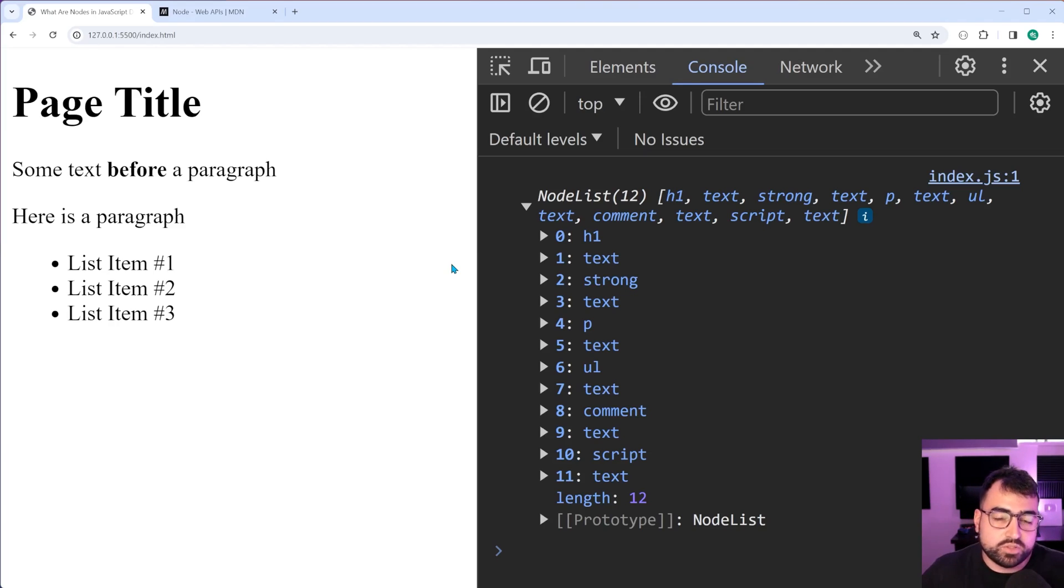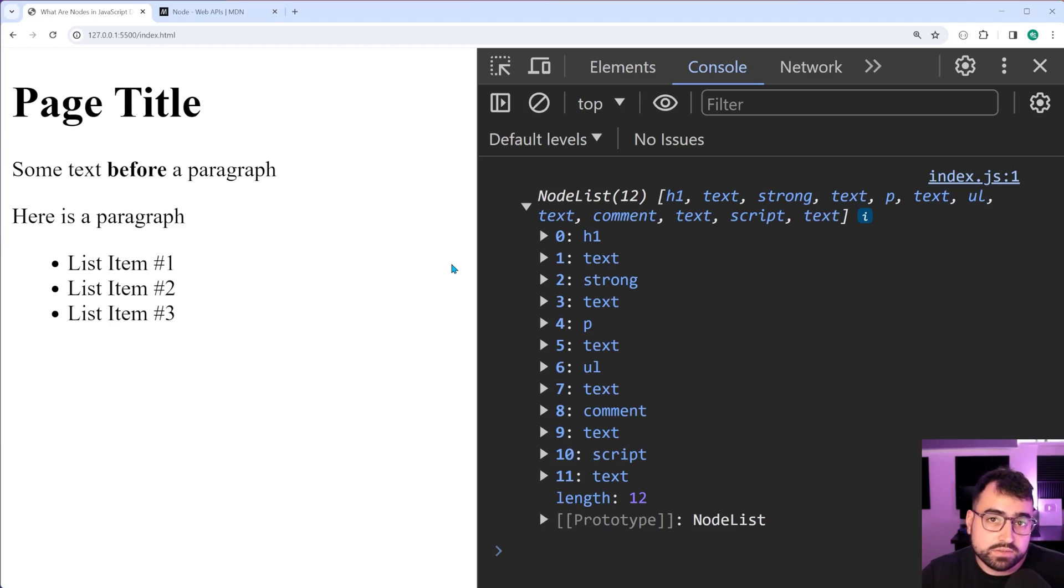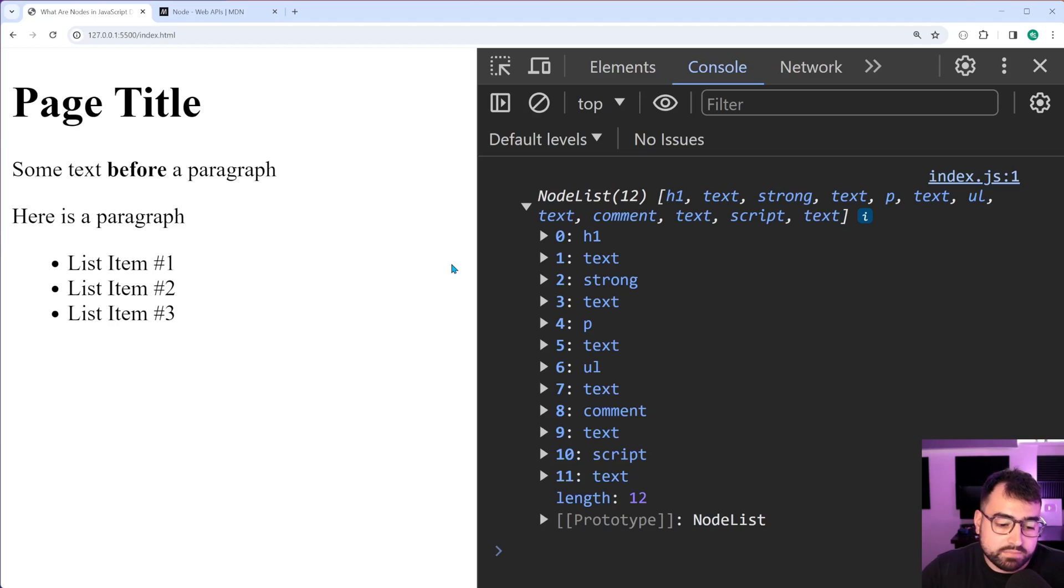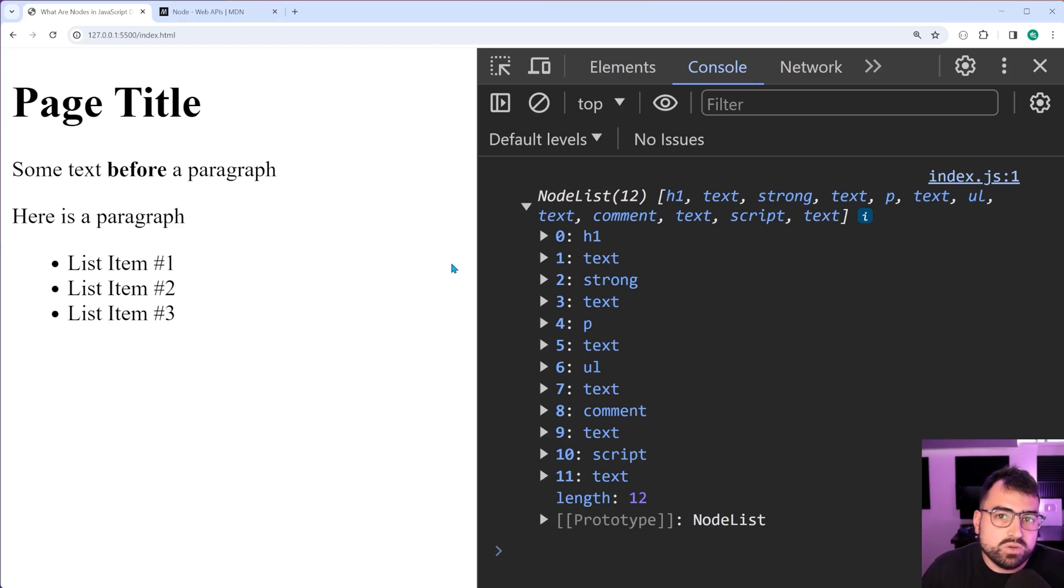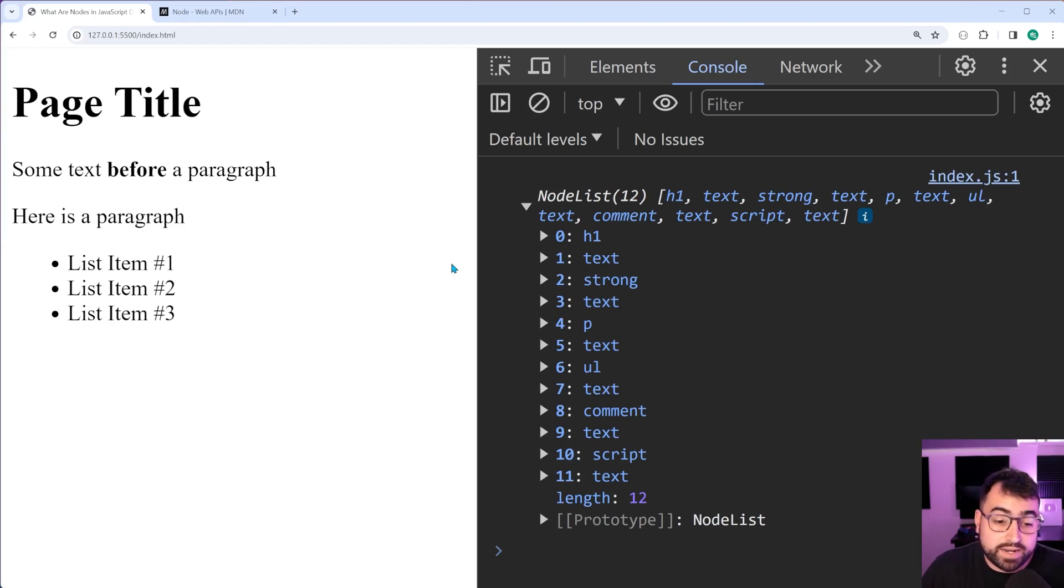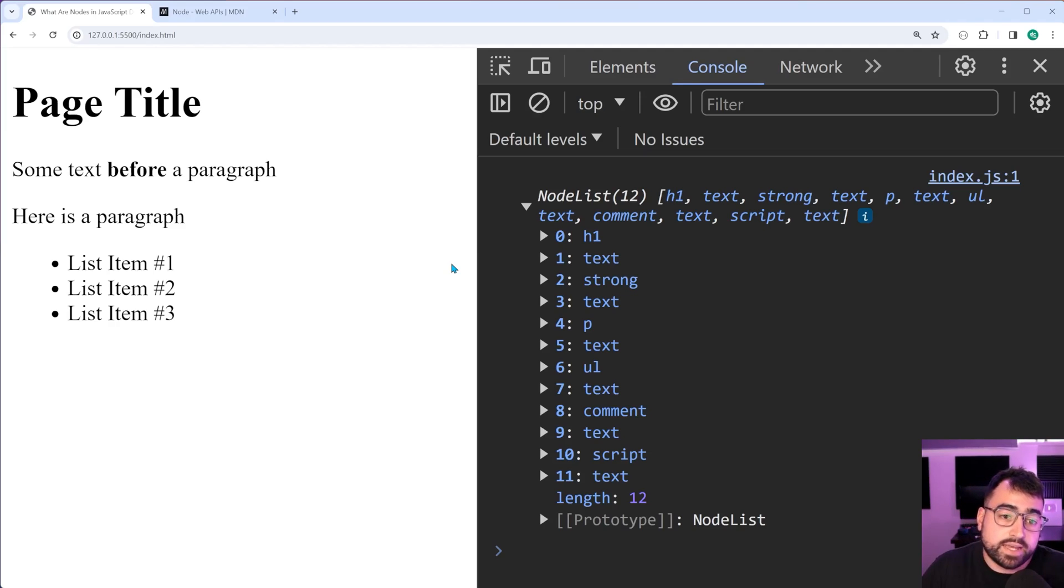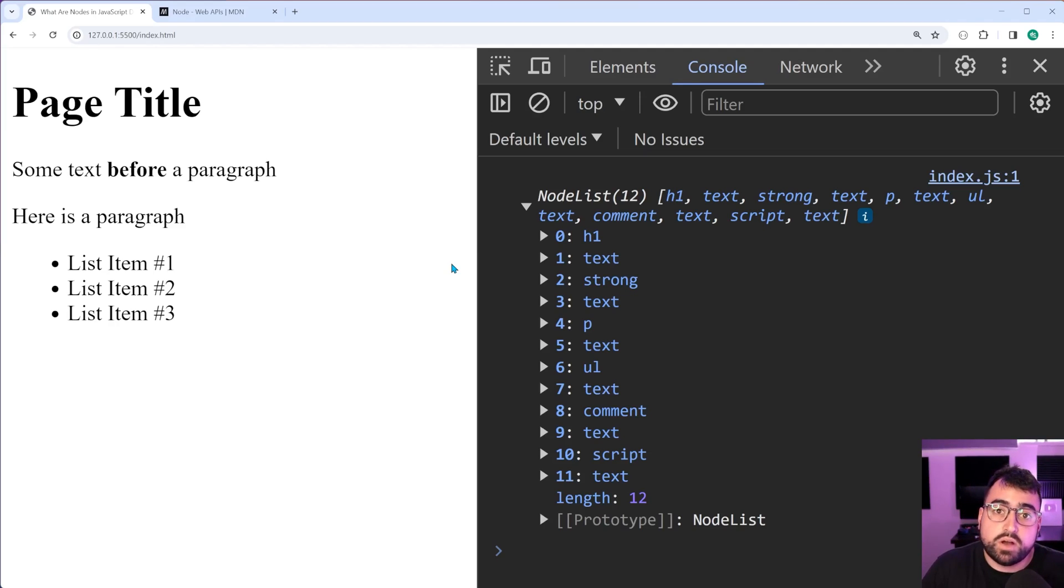So when some method in the JavaScript DOM says you can append either elements or text nodes, what it means is exactly that. It could just say that you can append a node in many scenarios. And I think it might actually do that. But yeah, essentially you have text nodes and elements as your most common kind of node.